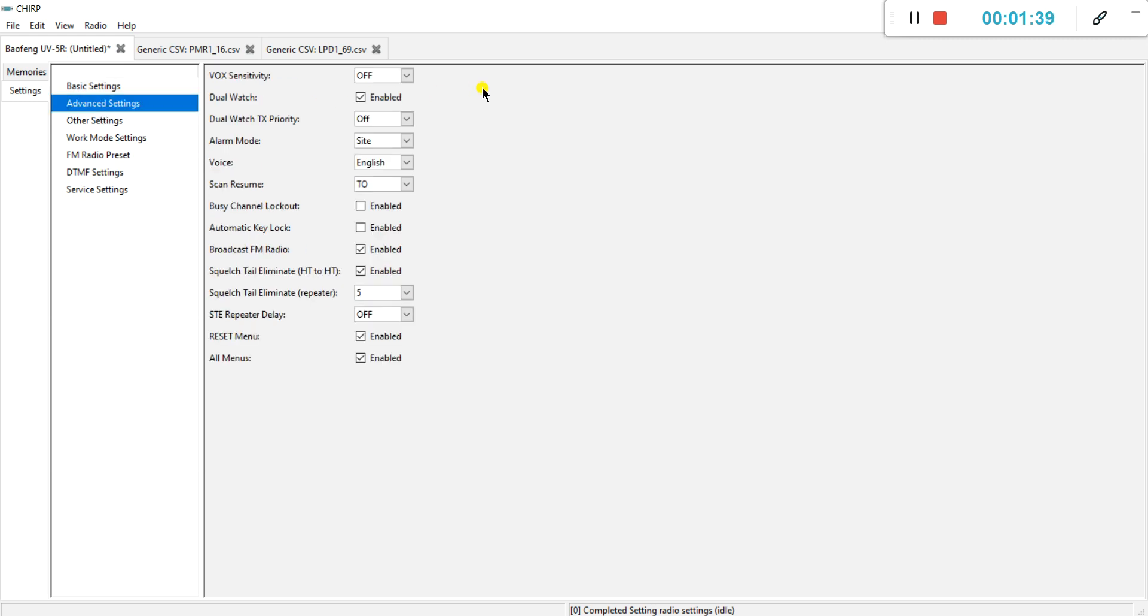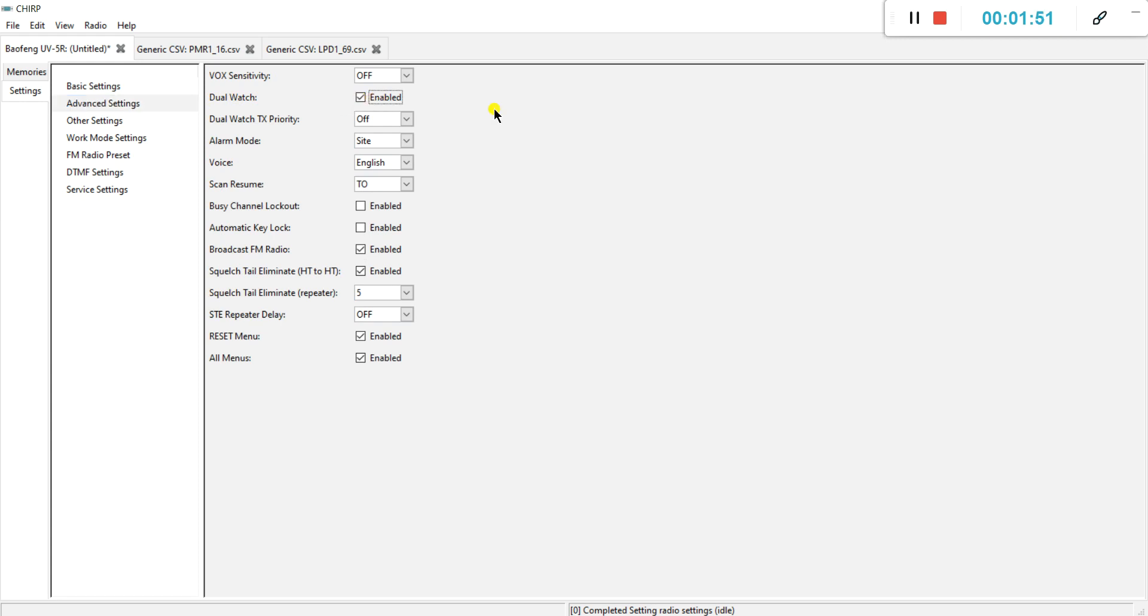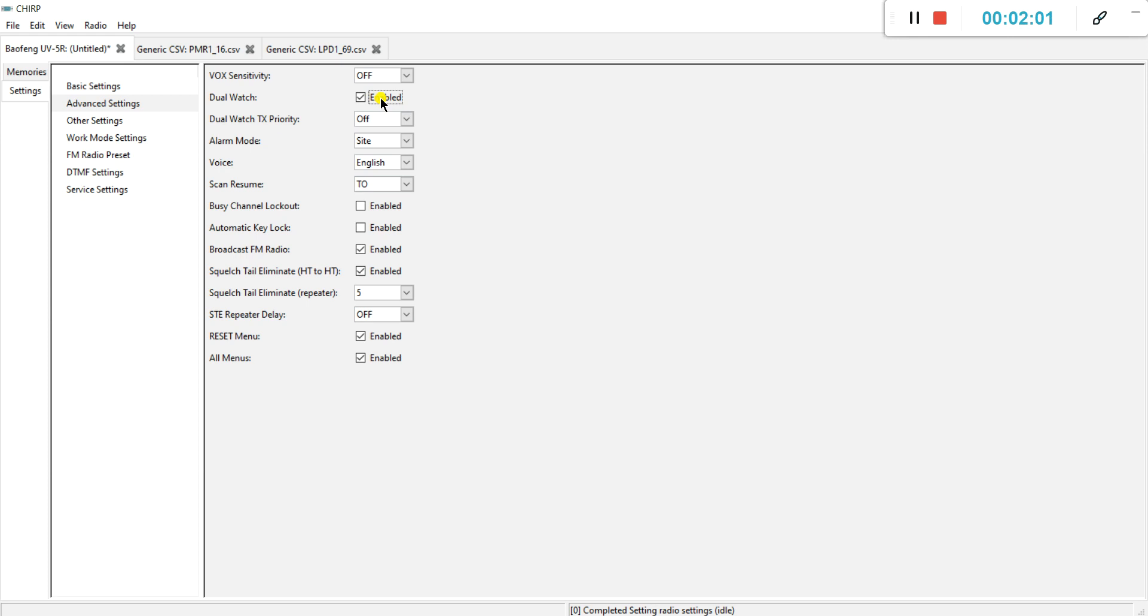Advanced settings. You have here the dual watch which is enabled, which means that the radio will listen on both channels. If you do not want that, then disable it. I don't know why it's not clicking, probably because I'm recording. This you can all leave untouched.